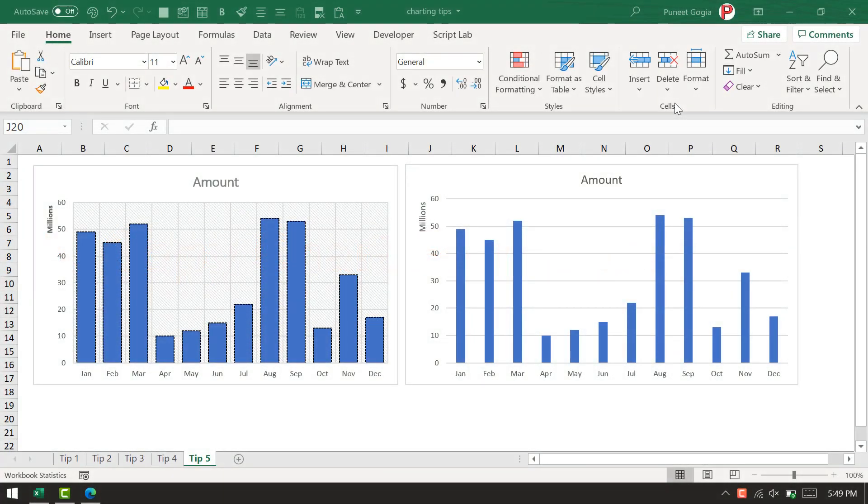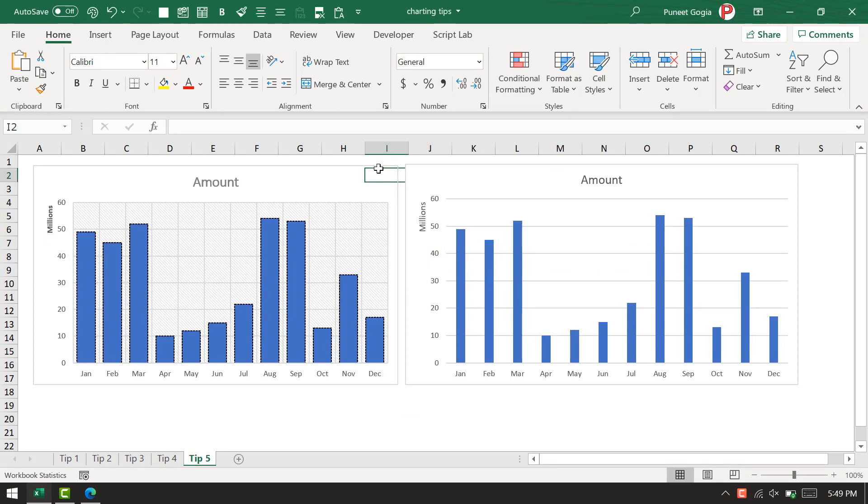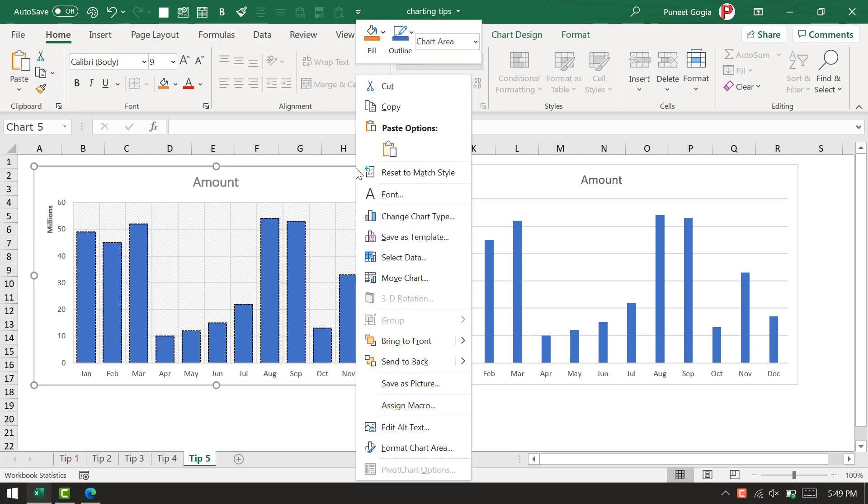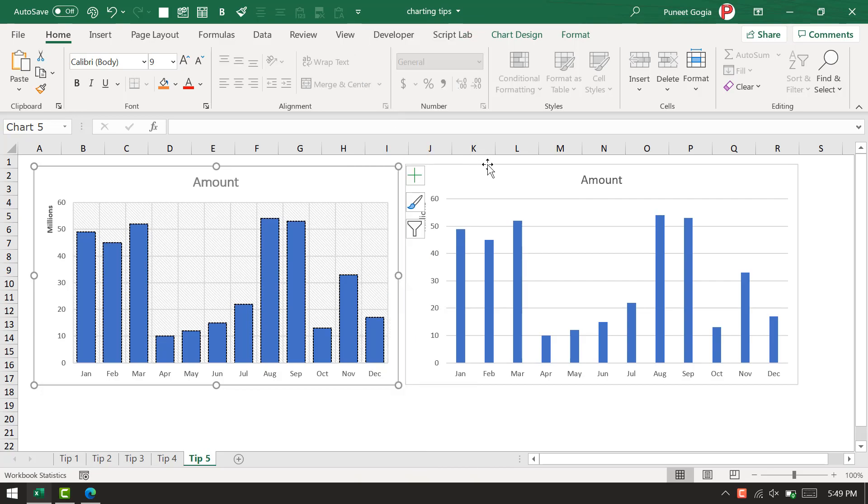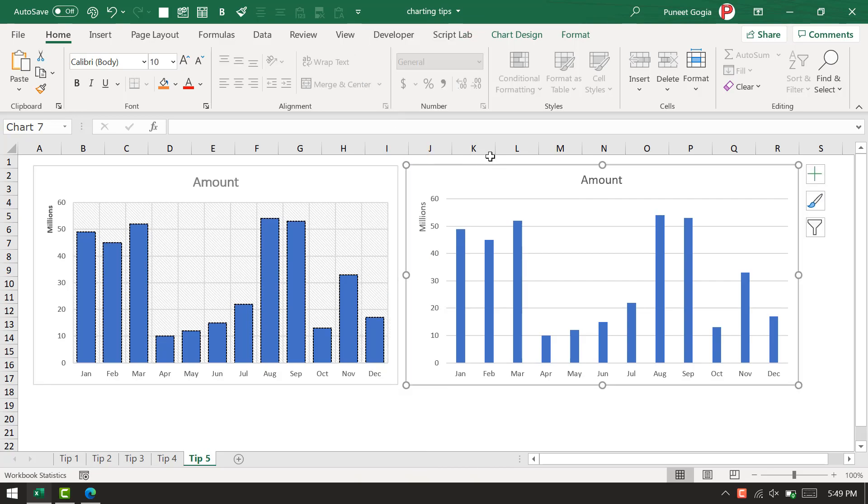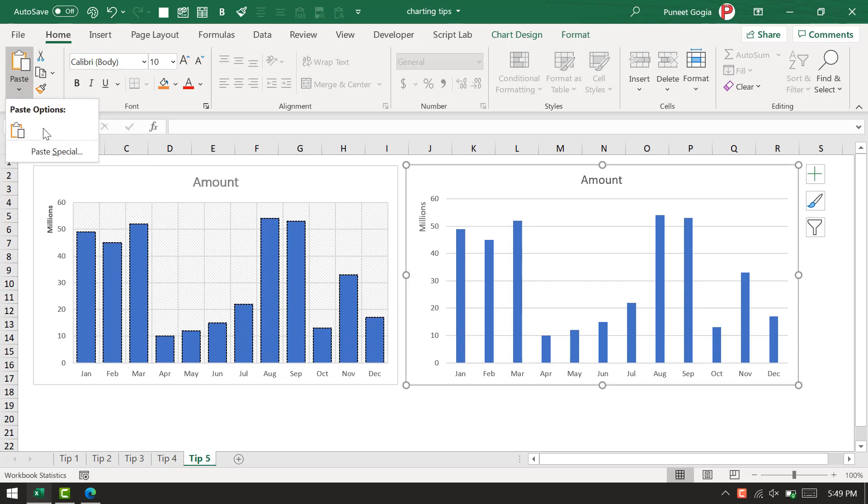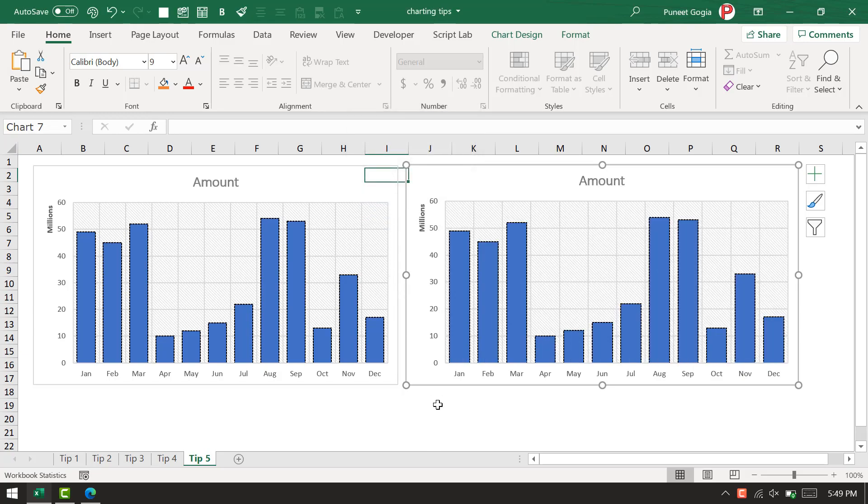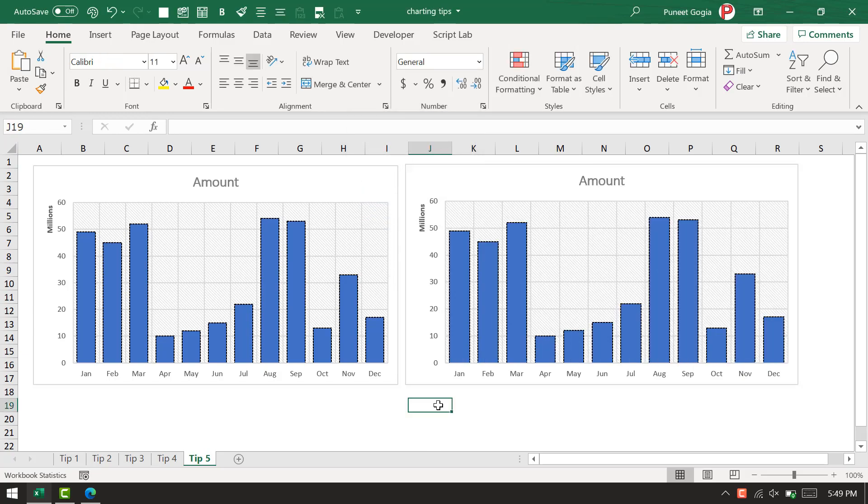I've shared this tip multiple times before. If you want to copy chart formatting from one chart to another, simply select the chart, press Control+C, then select the second chart, go to the Home tab, click the paste option, open paste special, click on 'formats,' and click OK. That's it.